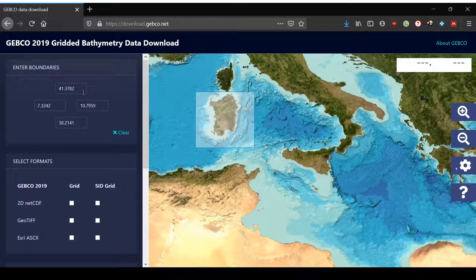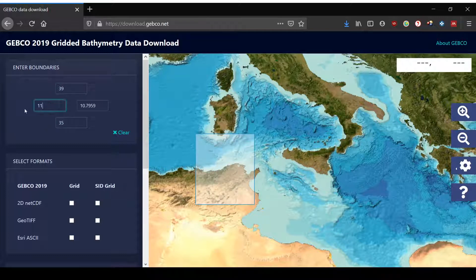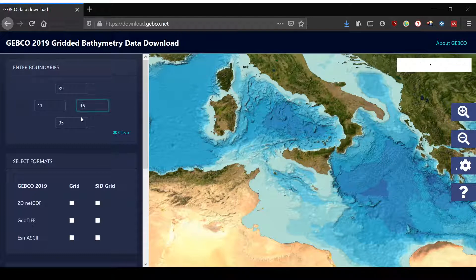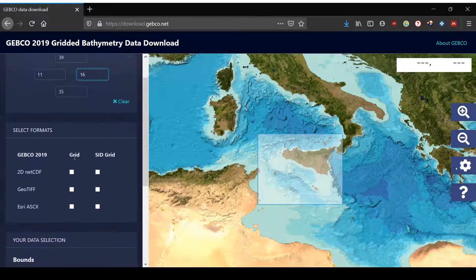So we select for example the area around Sardinia and you see that automatically the boundaries appear on the left side, or if you want you can manually type them in. You can also do that for example to select the area around Sicily and you will see that the box appears on the right. Then we can select our format.